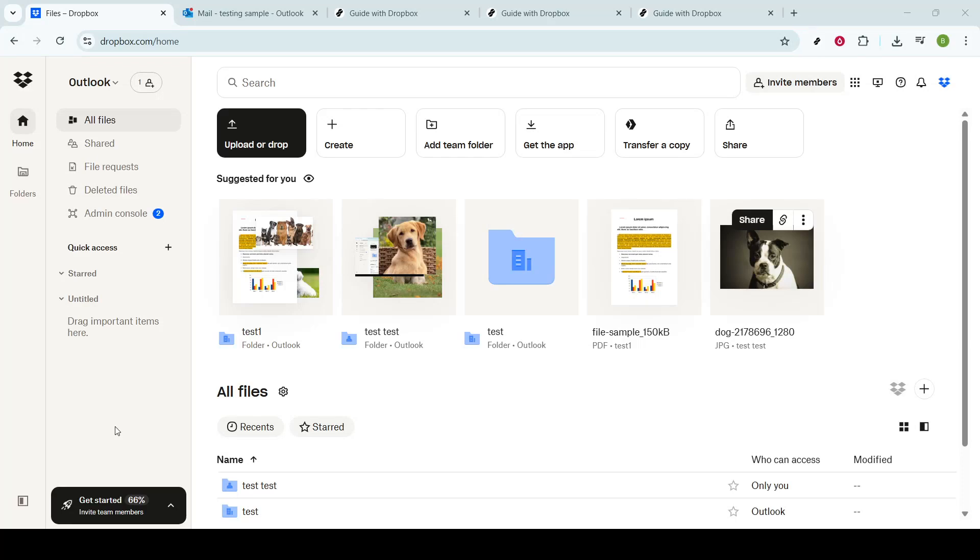In today's video, I'm going to teach you how to download files from Dropbox to your computer. Dropbox is an incredibly popular cloud storage service that allows you to store your files online and access them from anywhere.